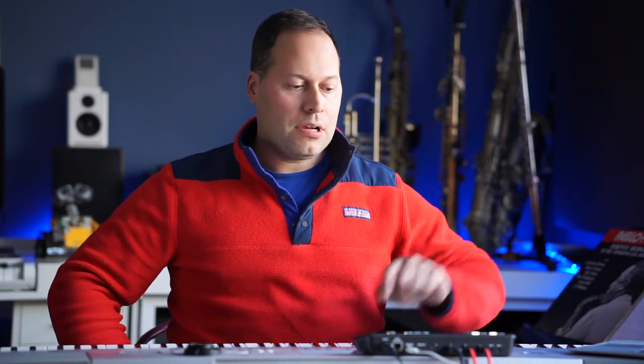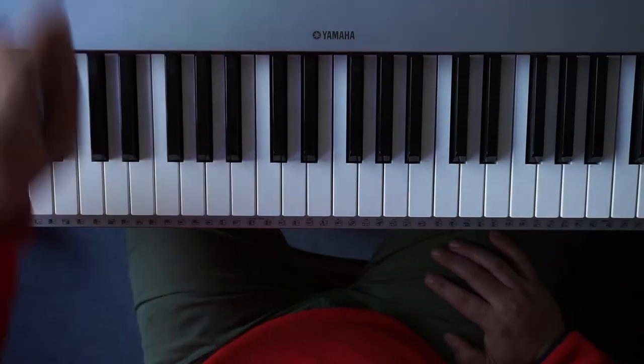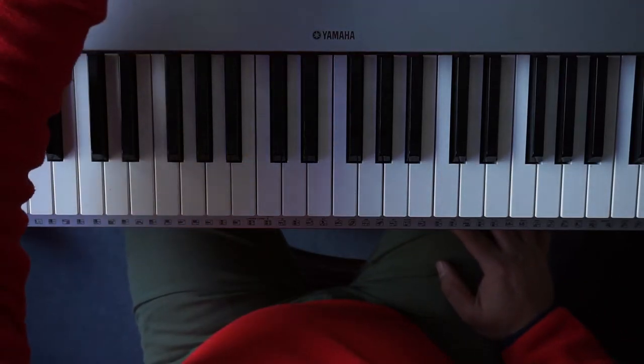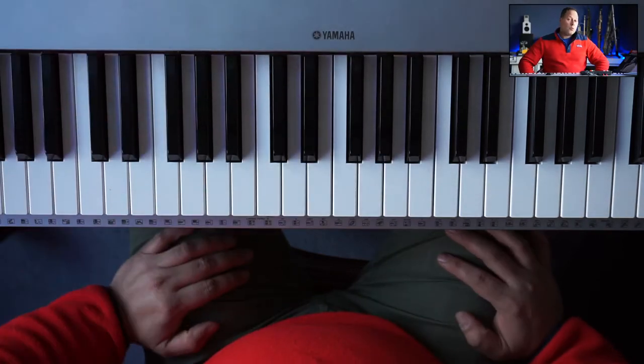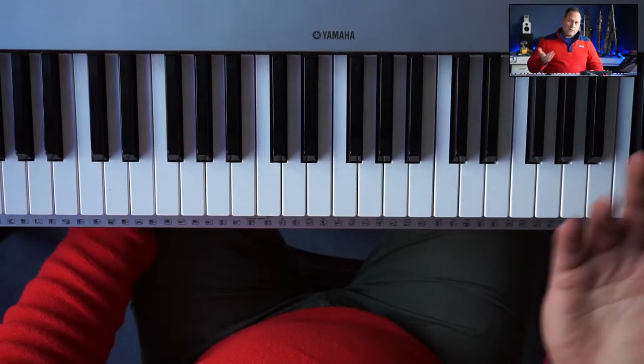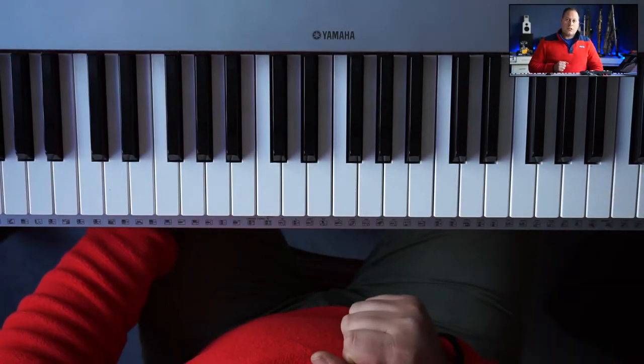Lydian augmented, let's break it down. Lydian augmented is the third mode of melodic minor, so we have to build a melodic minor scale first.